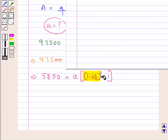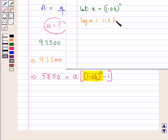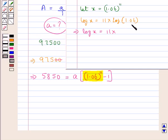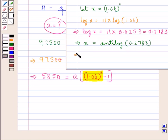Now we find the value of 1.06 to the power of 11. Let X equal 1.06 to the power of 11. So log X equals 11 × log 1.06. Further, log X equals 11 × 0.0253, and 11 multiplied by 0.0253 is equal to 0.2783. So log X equals 0.2783, and from here X equals antilog of 0.2783, which gives X equal to 1.898. Therefore, 1.06 to the power of 11 is equal to 1.898.